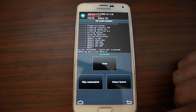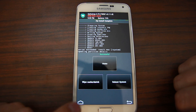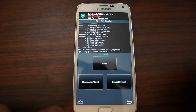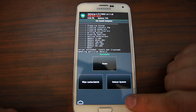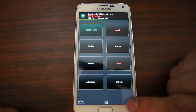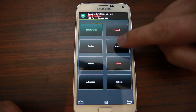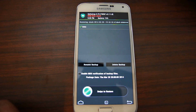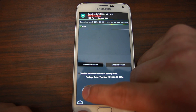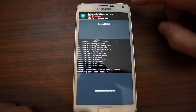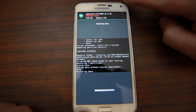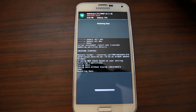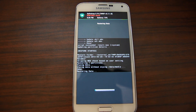So the ROM has flashed. Now, very important — we want to get that data back, right? We backed it up. So we're going to go to Restores, and you're going to select the Data Partition, and go ahead and swipe across to restore your data now. This way you keep all your data. You get your Lollipop, you get your root, you get everything.